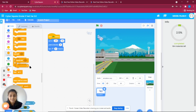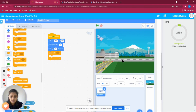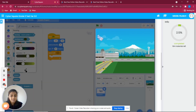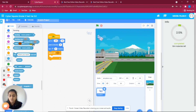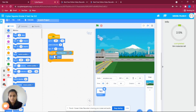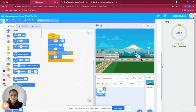Go to Control and take a 'repeat until' block. Until the airplane touches the runway, it has to keep moving forward. For the condition, go to Sensing and use 'touching color,' picking exactly the color of the runway. Then add 'move 5 steps' from Motion. Let's run the program — there it goes!